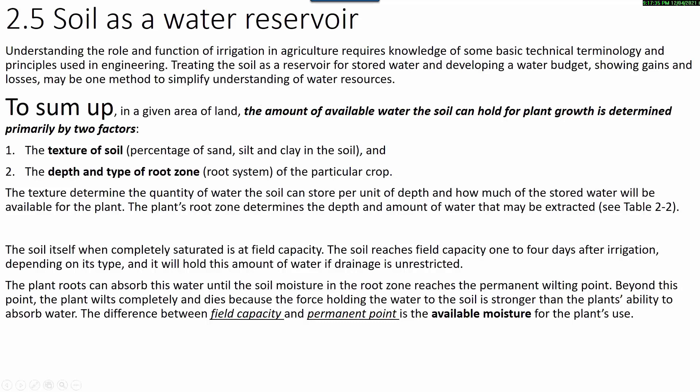Soil as a water reservoir. Understanding the role and function of irrigation in agriculture requires knowledge of some basic technical terminology and principles. Treating the soil as a reservoir for stored water and developing a water budget showing gains and losses may simplify understanding of water sources. In a given area of land, the amount of available water the soil can hold for plant growth is determined primarily by two factors: the texture of the soil, and the depth and type of root zone. The texture determines the quantity of water the soil can store per unit of depth and how much of the stored water will be available for the plant. The plant's root zone determines the depth and amount of water that may be extracted.